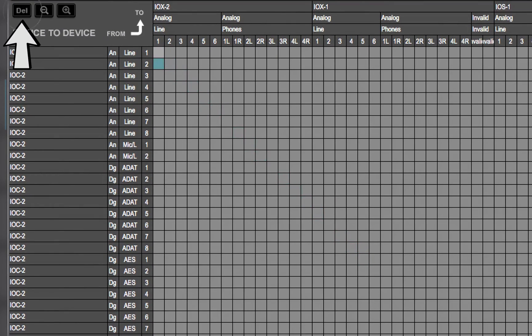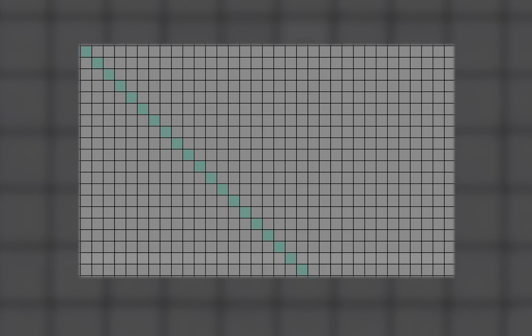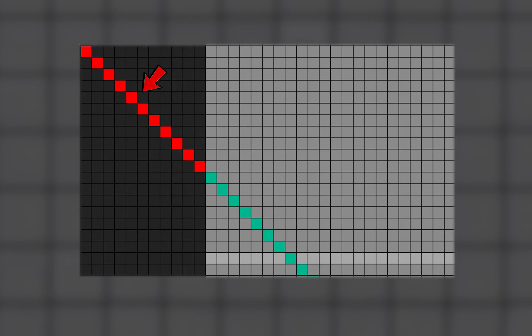Use the Delete button to clear all patches on the current grid. A valid patch is turquoise. A red patch indicates that the device is not available.